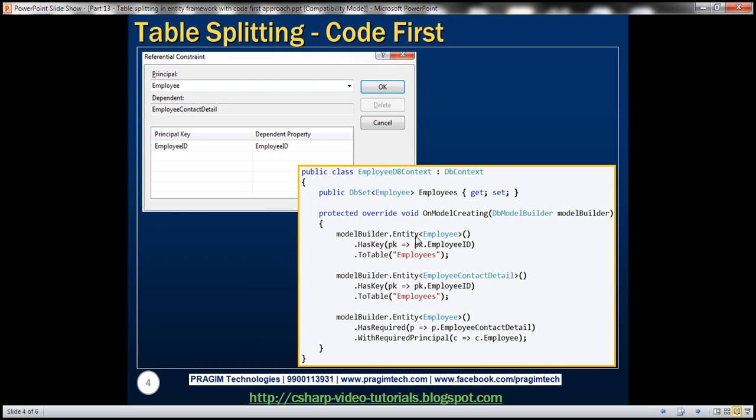And this is how we do it. Notice that we are mapping Employee entity to Employees table, and the key being EmployeeID property. Similarly, here we are mapping EmployeeContactDetail entity to Employees table, EmployeeID property being the key.